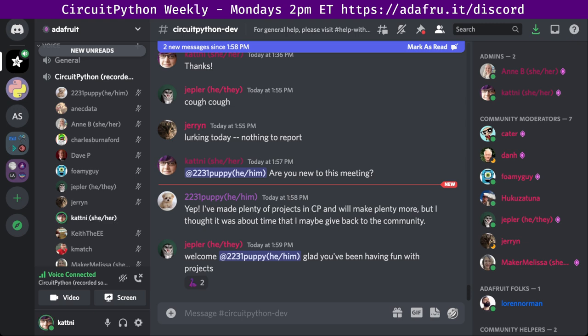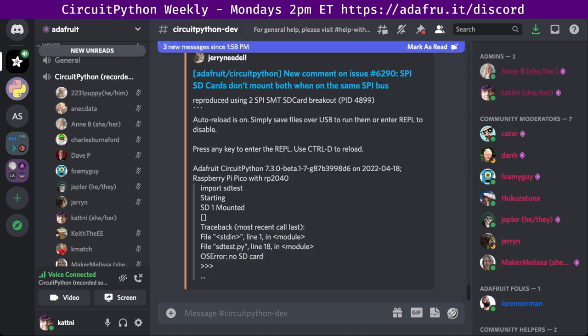This meeting is held in five parts. The first part is community news, which is a look at all things Python and CircuitPython in the community. The second part is the state of CircuitPython, libraries, and Blinka, which is a statistical overview of the entire project. The third part is hug reports, an opportunity to call folks out for doing amazing things. The fourth part is status updates, an opportunity to sync up on what we've been doing since the last meeting. This week, we do not have 'in the weeds.' So with that, I will get started with community news.